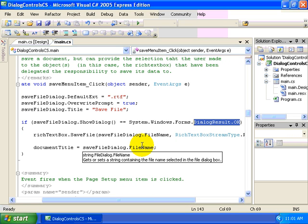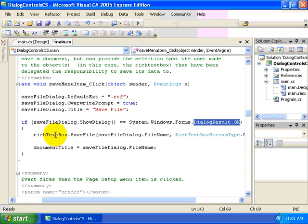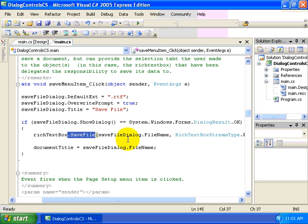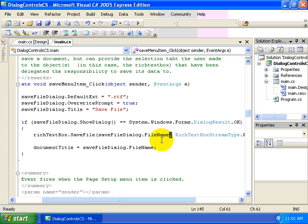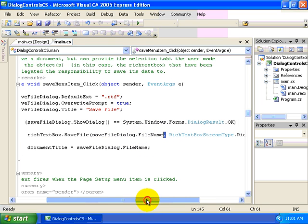That is delegated to the coder. And in this particular case, it delegates that to the rich text box, save file method, wherein we use the file name that was retrieved from our file dialog, our save file dialog.